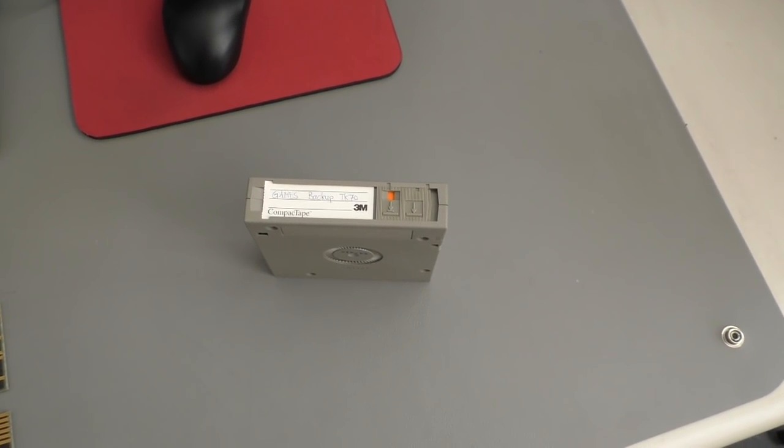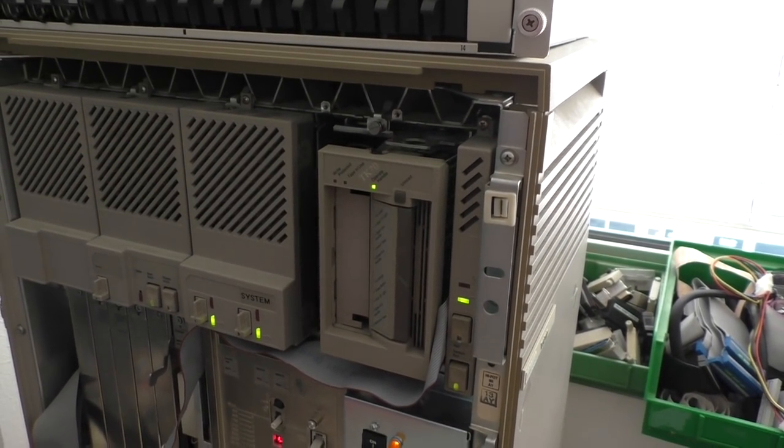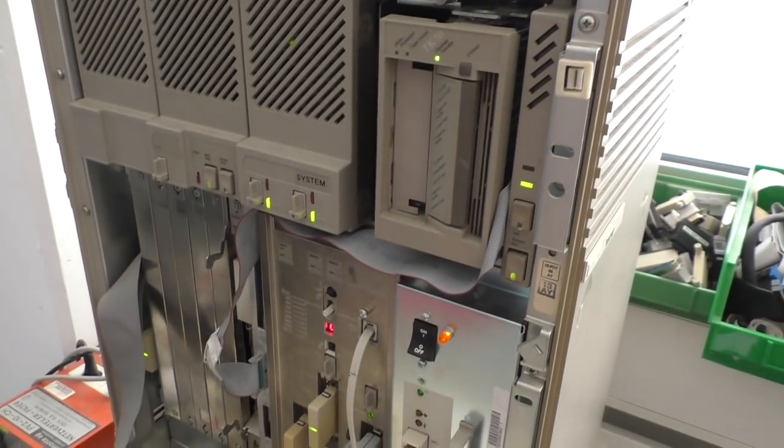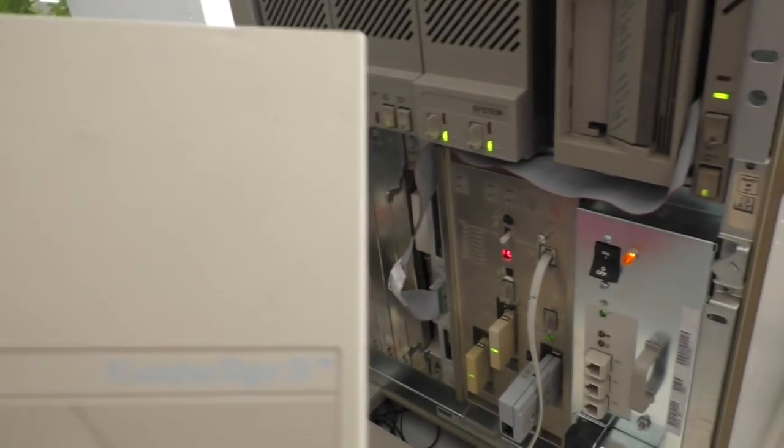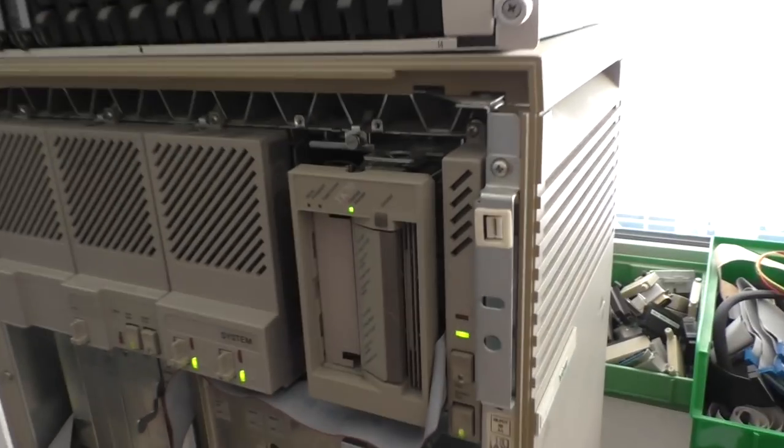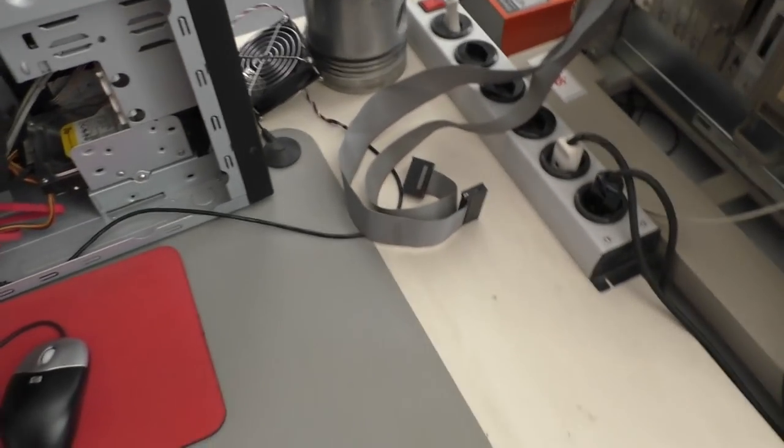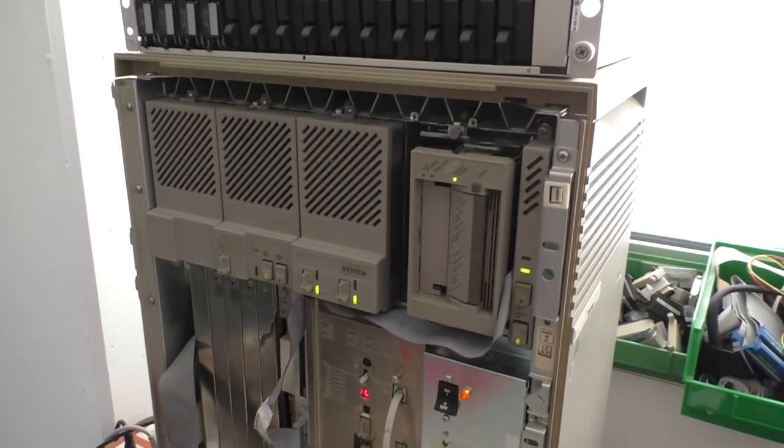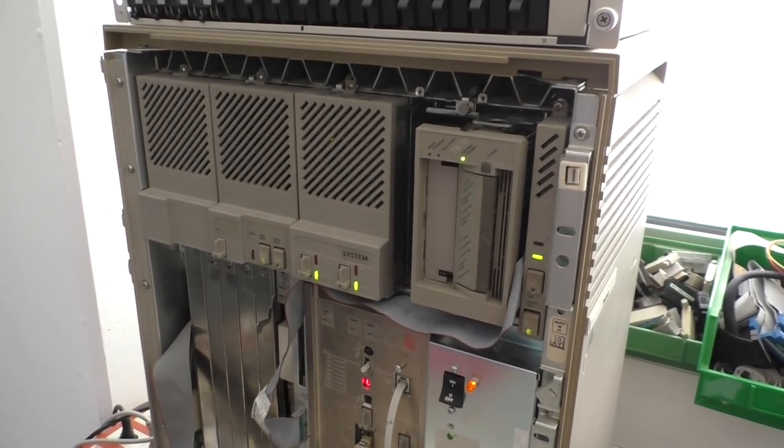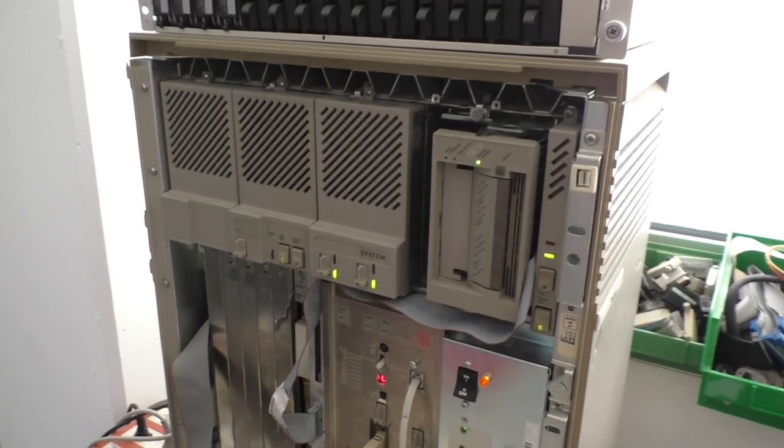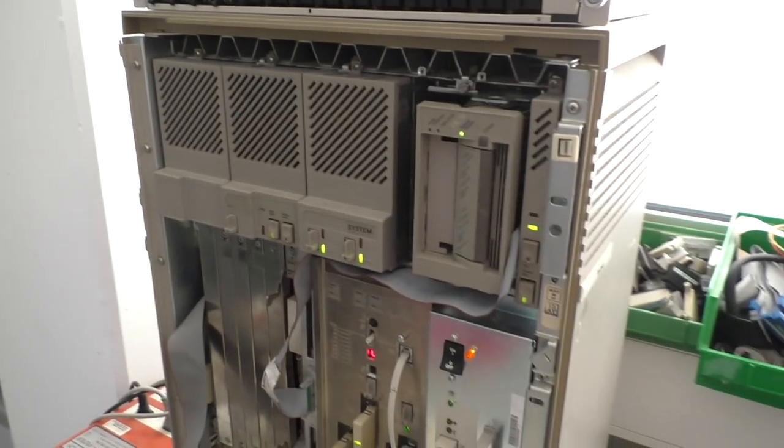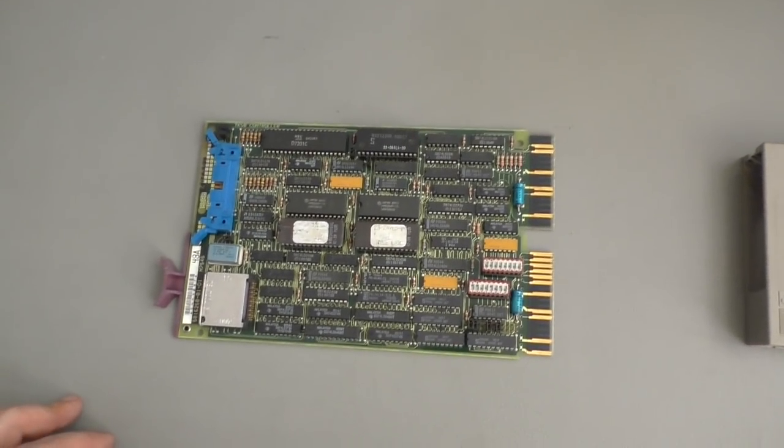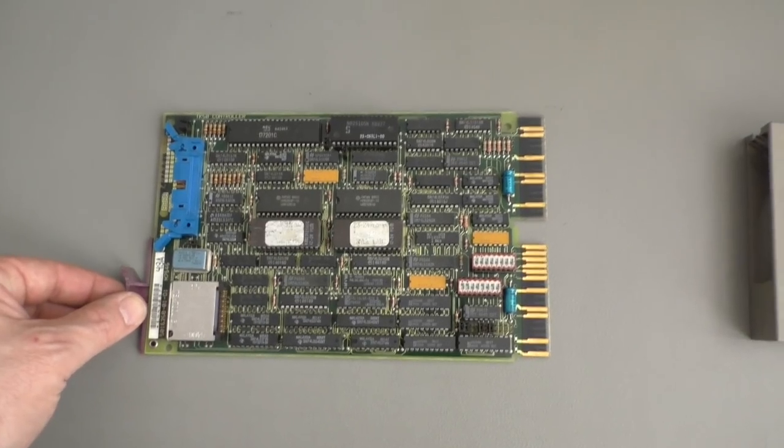To read this cassette, we need, of course, a tape drive that fits to the cassette. As I said before, we have a compact tape 2 that fits into a TK70. If it was a compact tape 1, we needed a TK50. Or the TK70 can read the old compact tape ones but not write on it. So it's downwards compatible, but only when reading. And we need, of course, a tape controller.